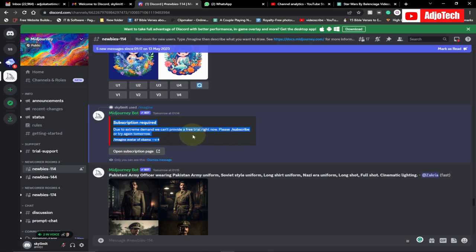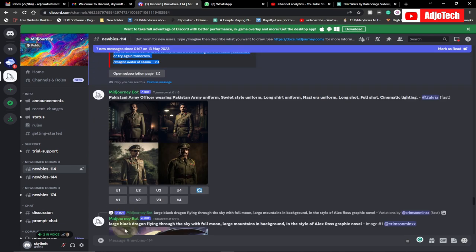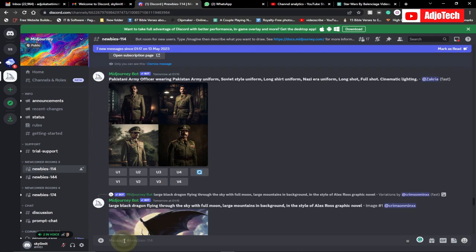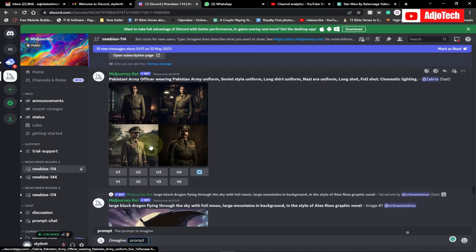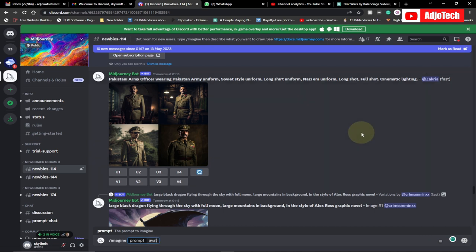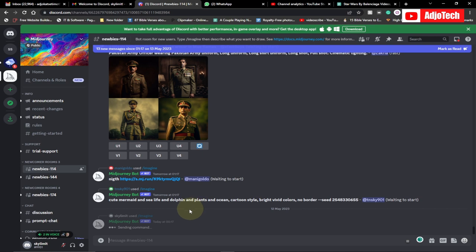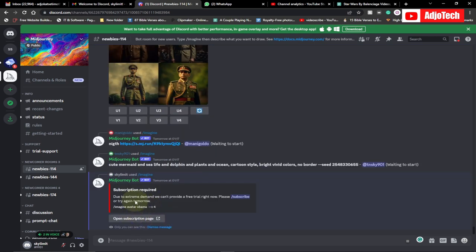You're basically going to get this. If I go ahead and go to Midjourney prompt and I try to use the prompt, let's see, I want to search or generate image avatar of, let's say, Obama, and I hit enter, and I'm basically going to get this error.